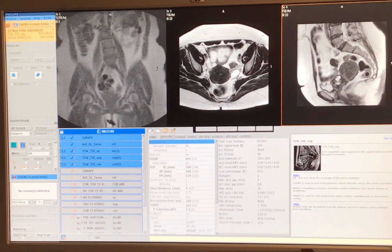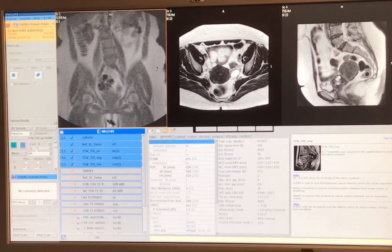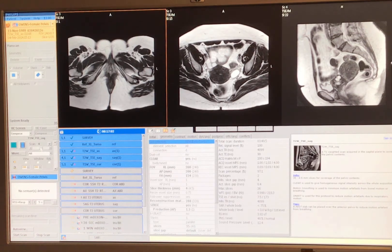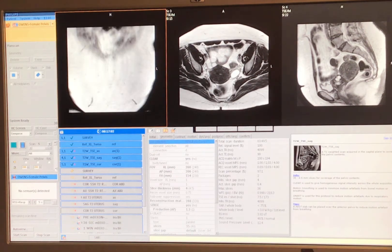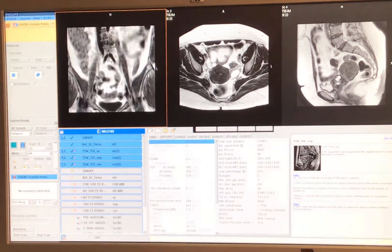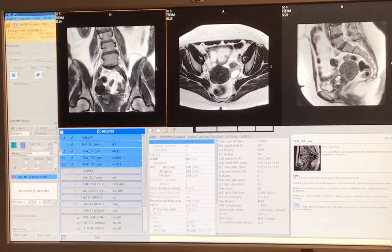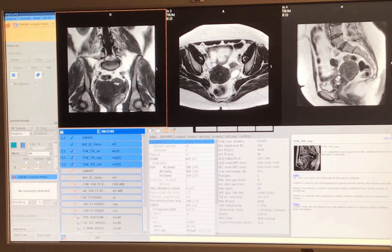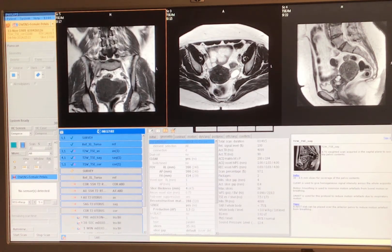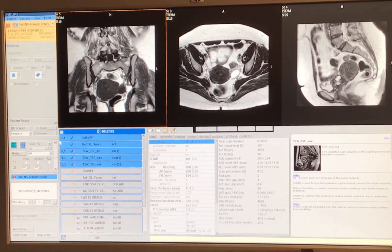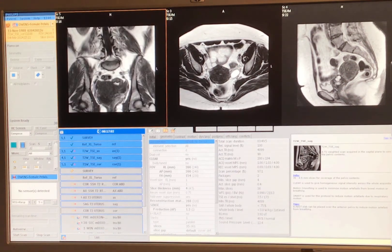Now I have sagittal and axial series and I can replace this coronal, which is series five. Now I have a better coronal and I'm starting to see where these fibroids are, and here's my actual uterus.